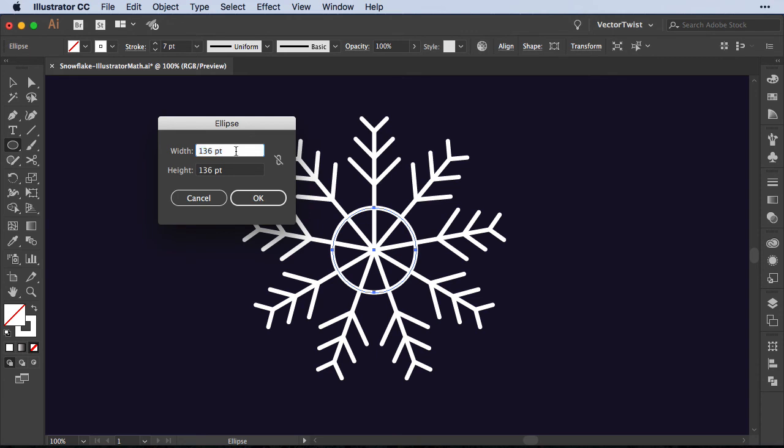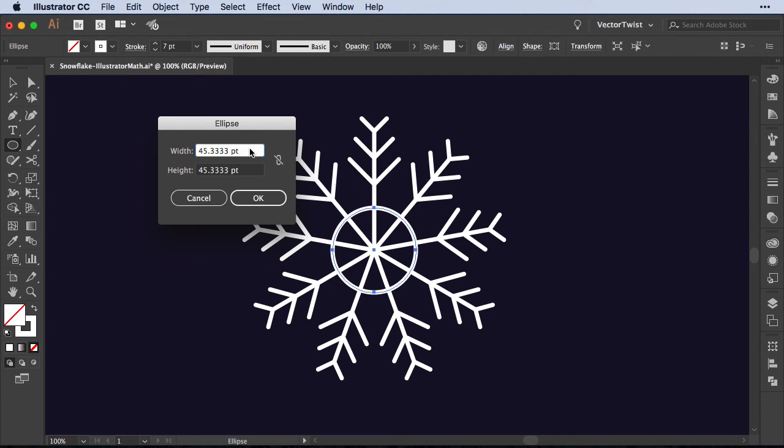Now I would like to have a circle a third of this size. So again what we're going to do is we're going to add the forward slash, we're going to type three, and then we're going to repeat this with the height and now we're having a circle a third of the original one that we'd selected.